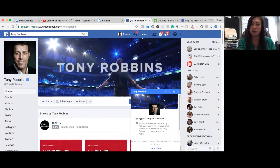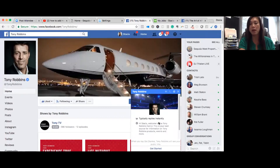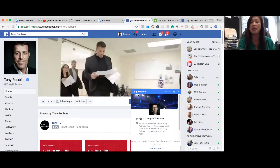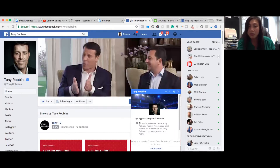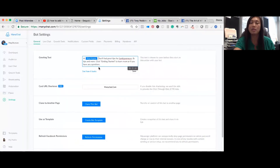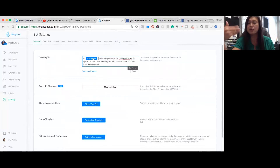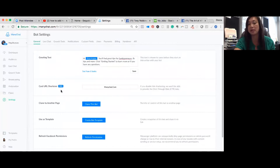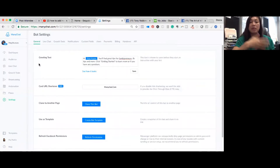You can click 'see how it looks' and it'll show you a preview. So when someone goes to your page and clicks 'send message,' they get this greeting text — shown in the gray text area. I did have a bug one time where it wasn't triggering, and I had to delete and redo it because the first name wasn't showing up correctly. It can be a little buggy, so keep that in mind.